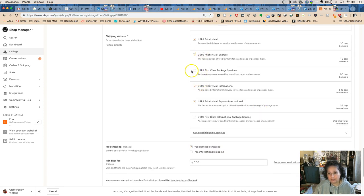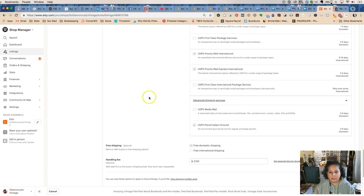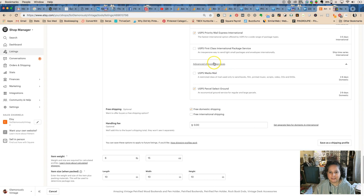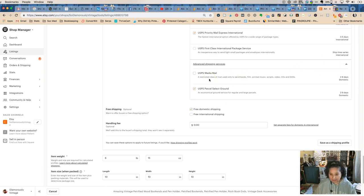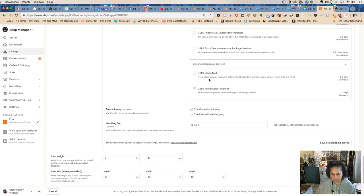You may know in Etsy to take off first-class package service because it's over a pound, but you have to click this additional little drop-down here. Now it couldn't be media mail—media mail's only for magazines and books and things like that—but you can select US Parcel Select Ground and that will reduce your shipping costs. It also gives them the choice for that when they're buying.